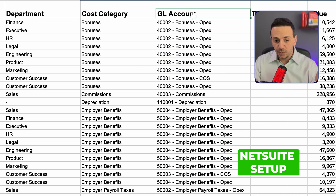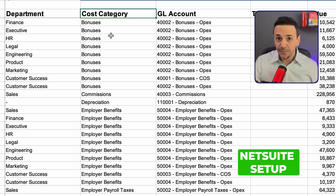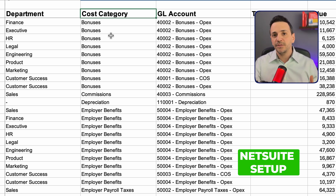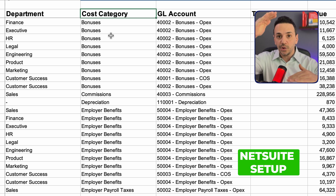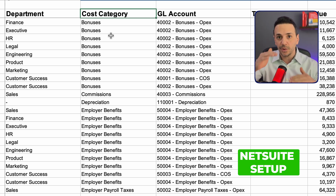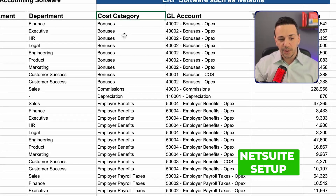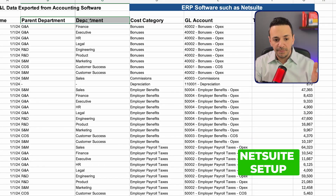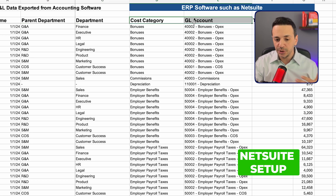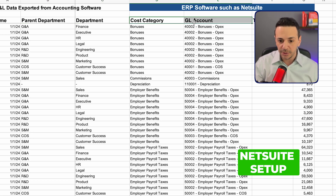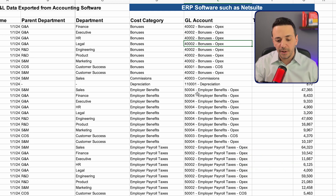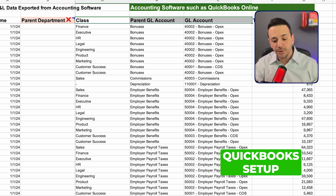NetSuite also allows you to create GL accounts as part of the chart of accounts, and a cost category. The cost category can summarize similar GL accounts — for example, salaries, wages, benefits, and bonuses can be grouped under a 'Compensation' cost category. So you have a parent-child relationship for departments and a similar parent-child relationship for GL accounts. That covers NetSuite.